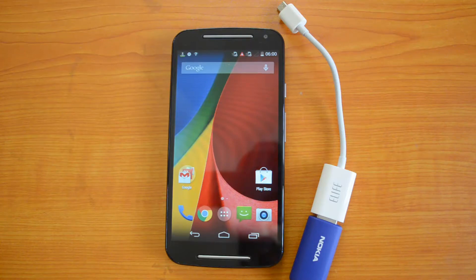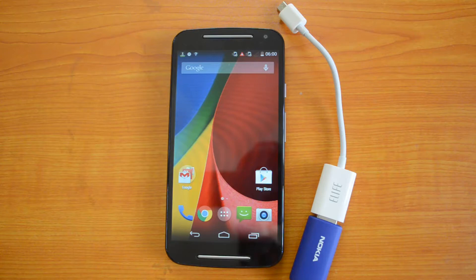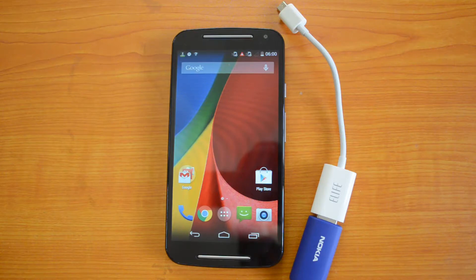The new Moto G comes with a 5-inch display and is powered by a 1.2 GHz quad-core Snapdragon 400 processor with 1 GB RAM. The device runs Android KitKat out of the box and is expected to be upgradable to Android L when it is released, according to the company.